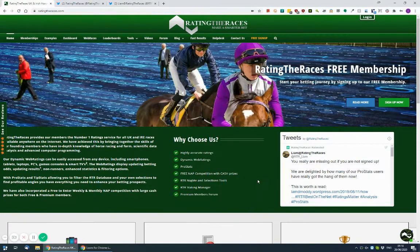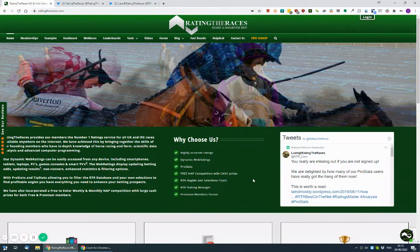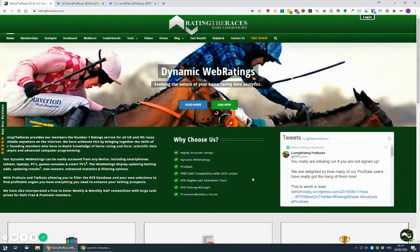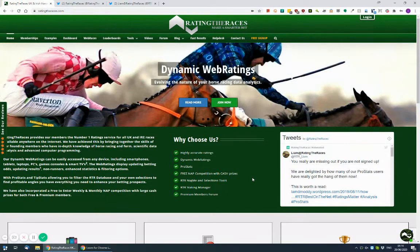Hi everyone, it's Liam here from Rating the Races. If you have any questions about Rating the Races, or you're stuck with how to use the web ratings and you've watched all of the videos, or you have any questions in general, there are a number of different ways you can contact us.